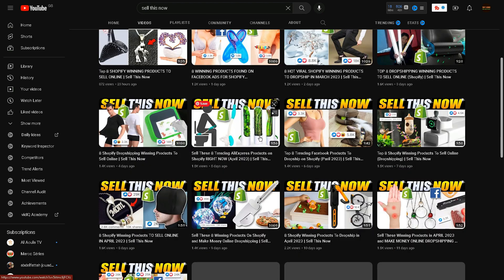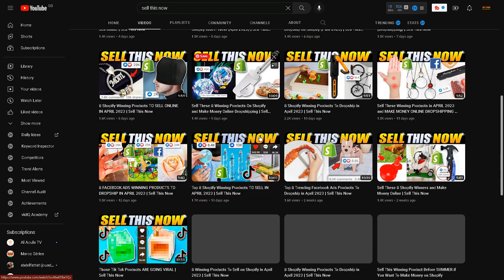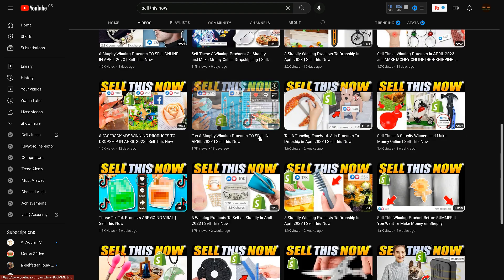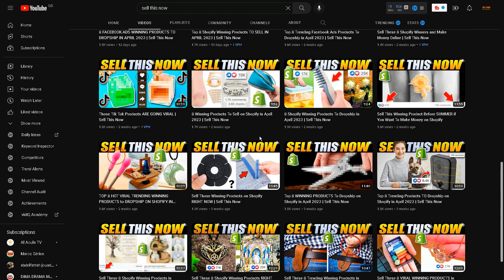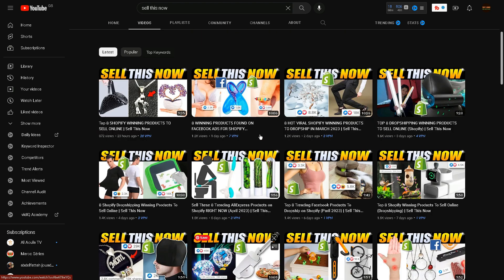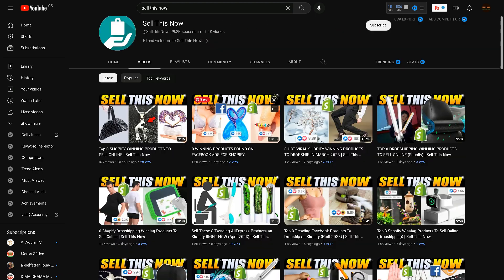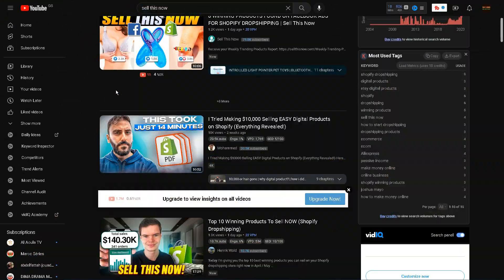You can do your own research on these products or you can respin this video in your own words. But you can just copy the idea but in your own words, and you can make a video without showing your face on the top eight winners to dropship in March 2023.